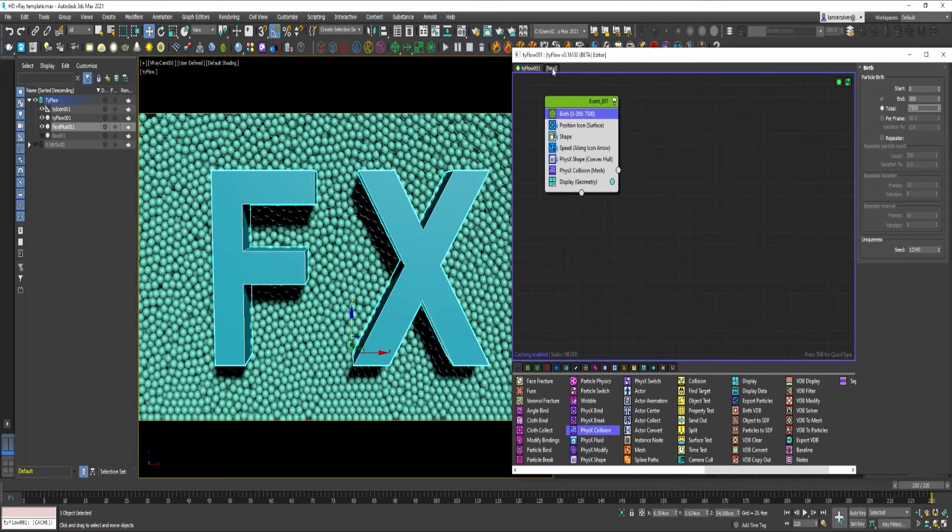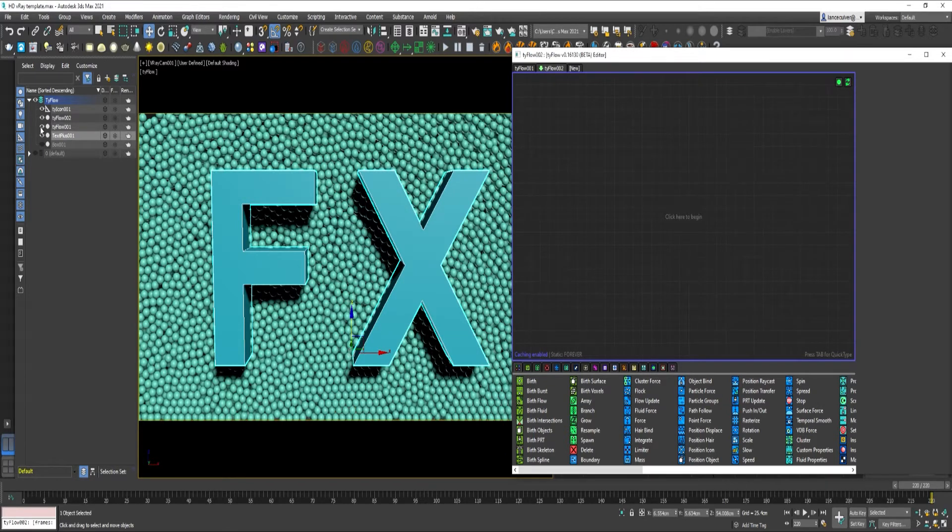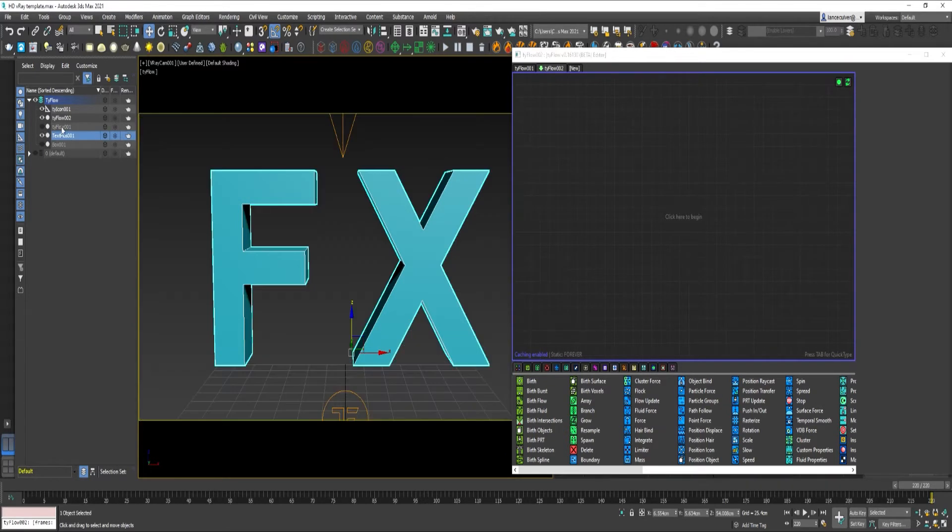Okay, let's click on New. You can turn off Tyflow 1. Go to Birth Flow.